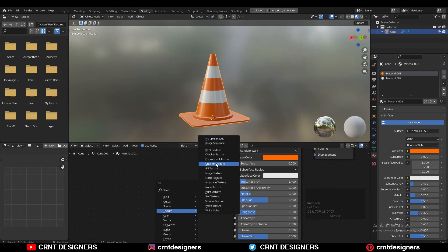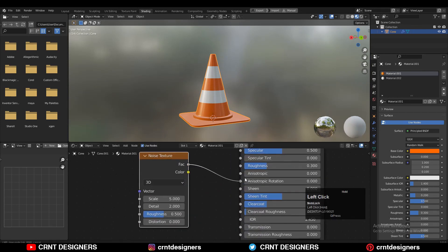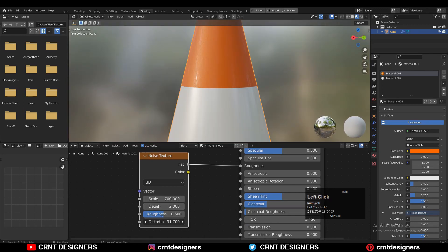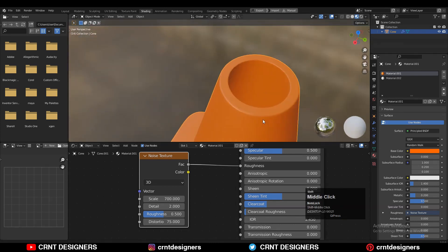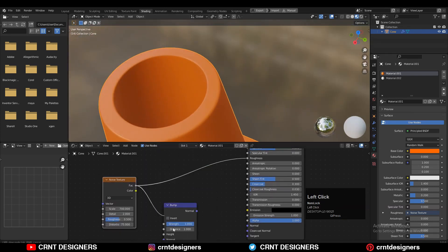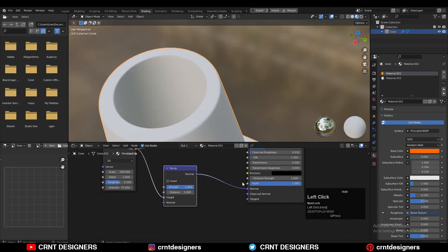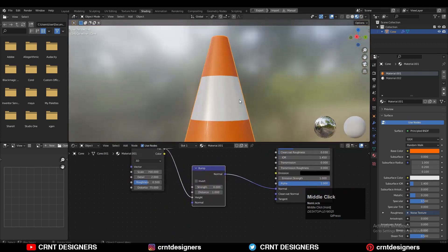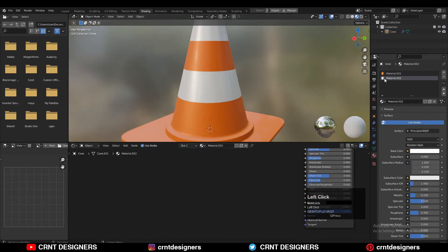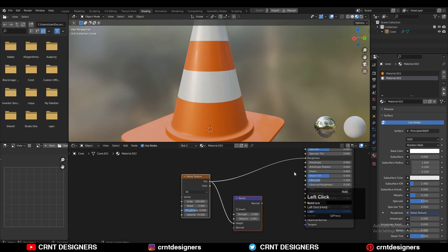Then add a Noise Texture node and connect it to the Roughness. Increase the noise scale, then increase the Details and Distortion. Now you can see that looks really well — I'm getting that plastic finish on it and you can easily create it. Then add a Bump Map node, connect it to the Height and then connect it to the Normal. Decrease the strength of the bump map. Then copy these two nodes and paste them, and connect them to the Principled BSDF.